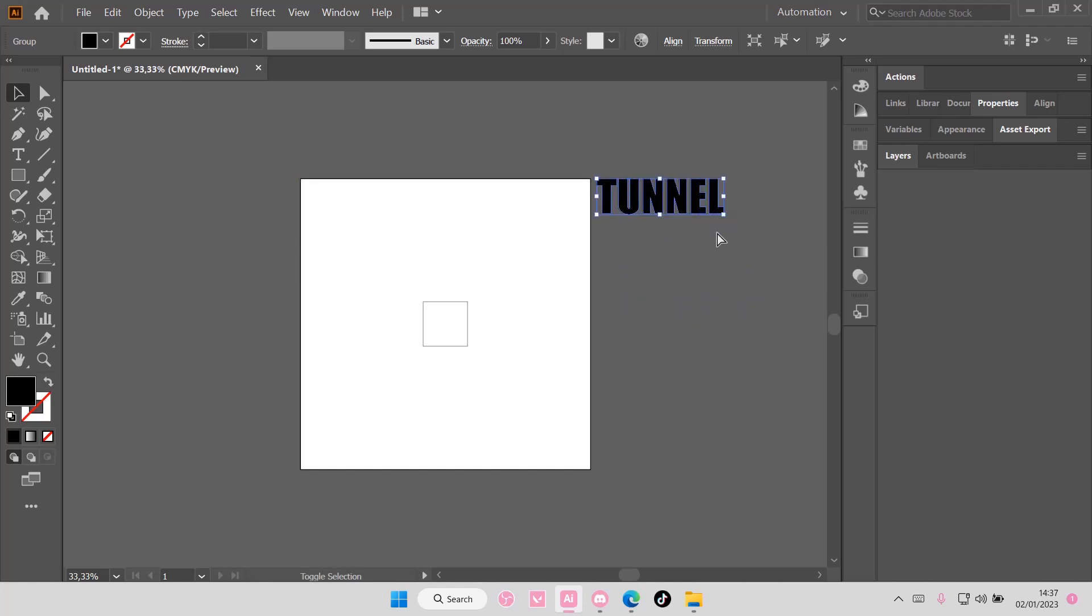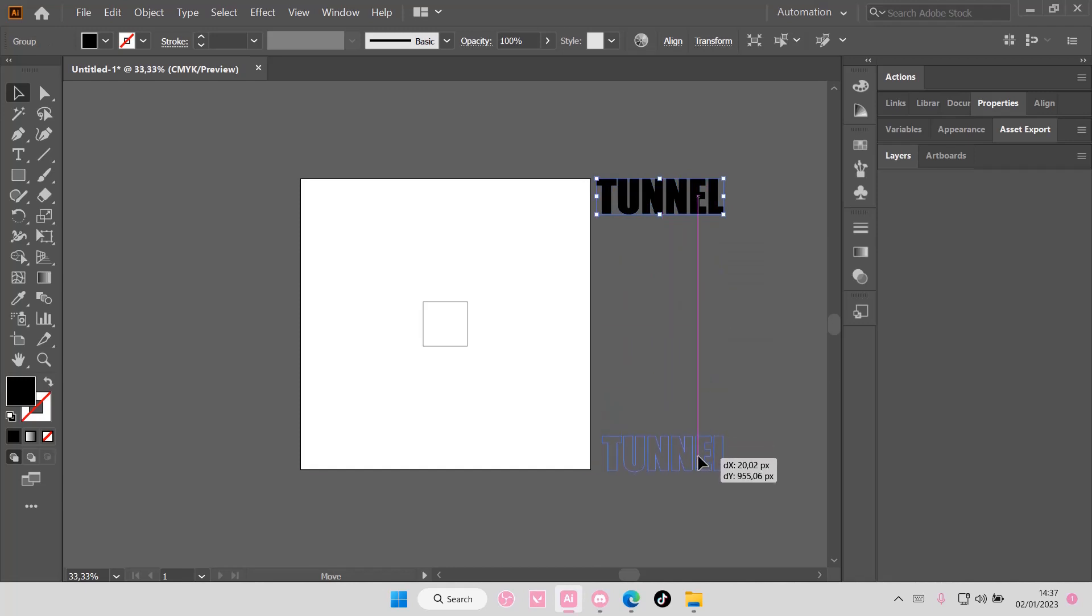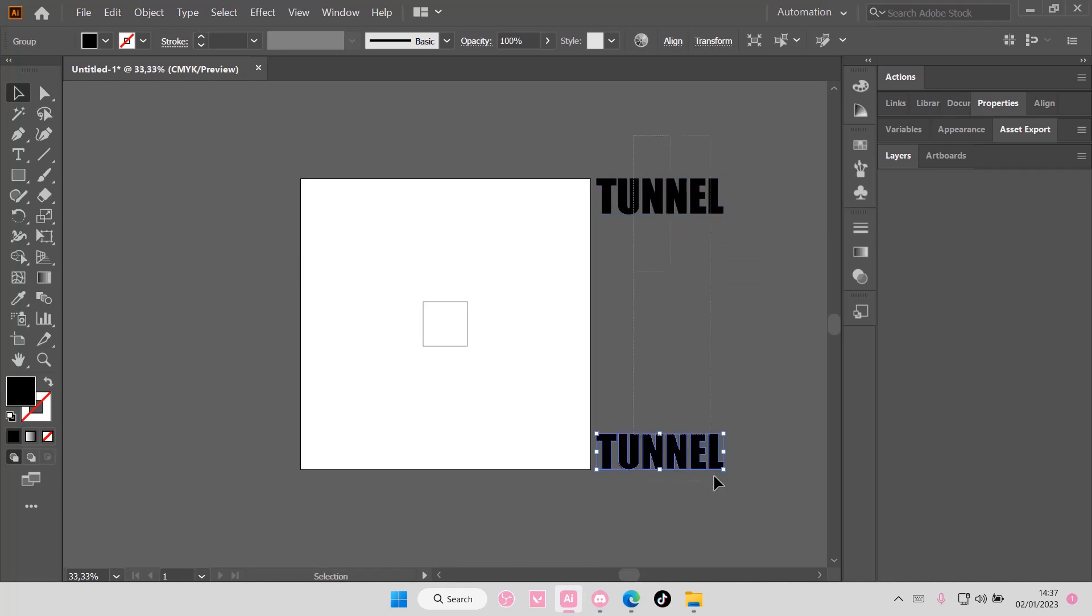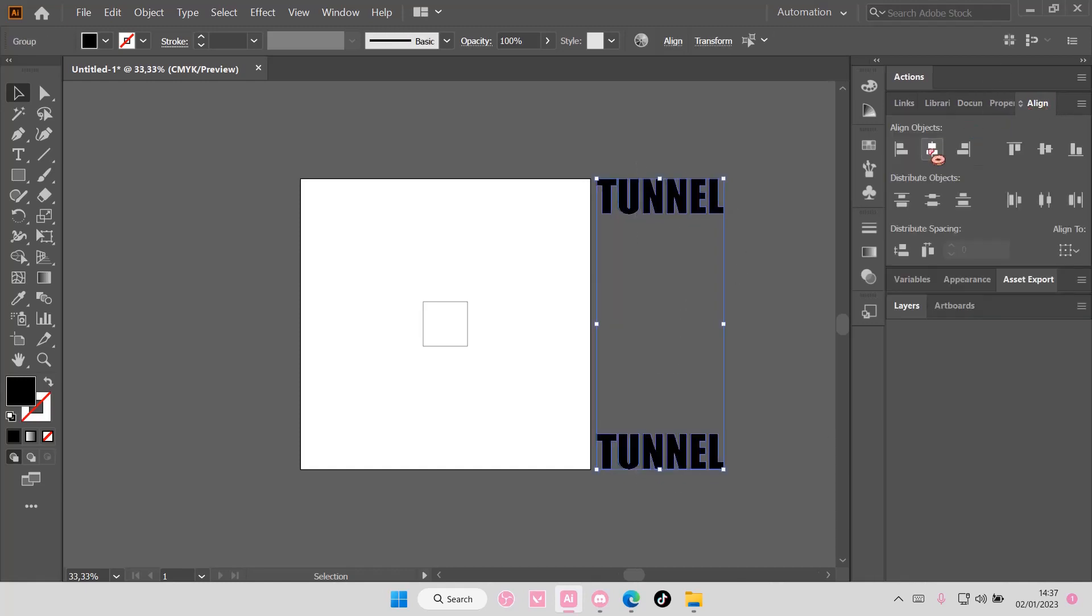Copy and paste that and I'm just going to move it down here. Hopefully this is aligned properly. Just go to align and select this one.